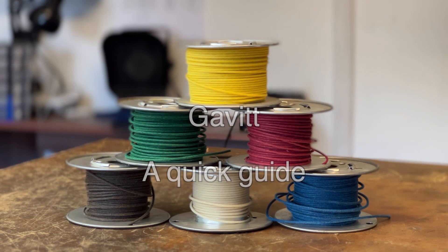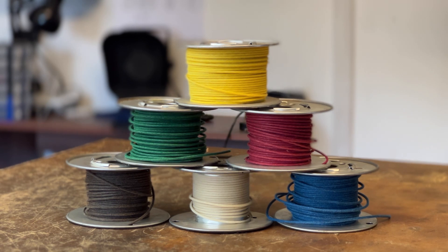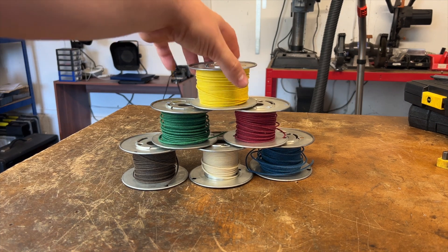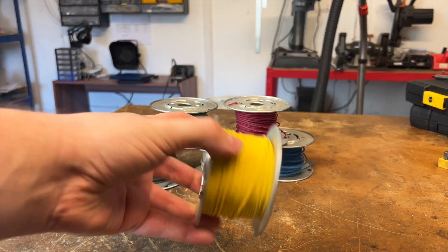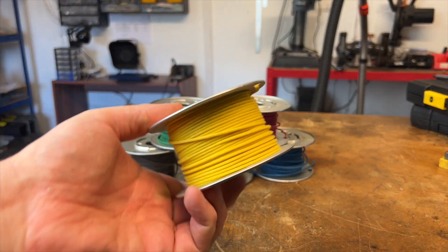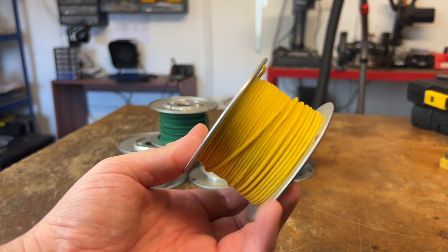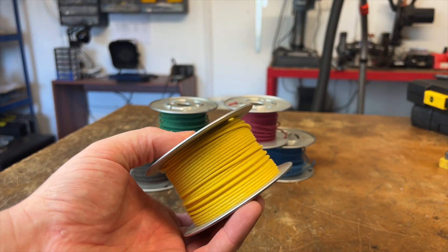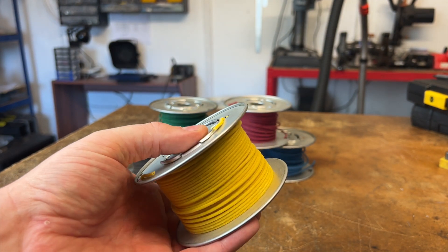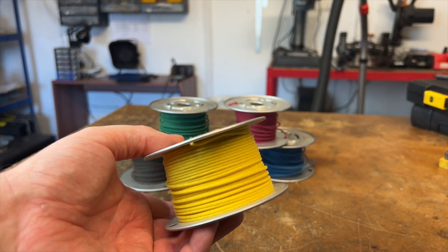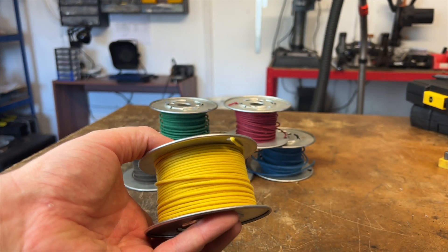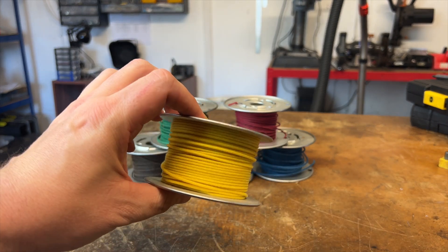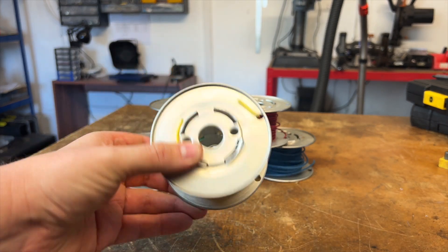I've been asked by a couple of people now to explain if there's a good way to use Gavit, which is this cloth-covered wire that we use in our amplifier builds. Some people have used it before and they really struggle with it.